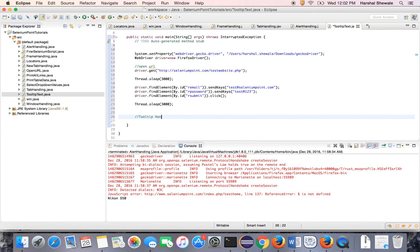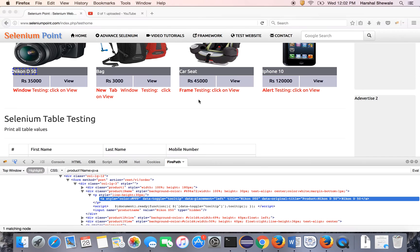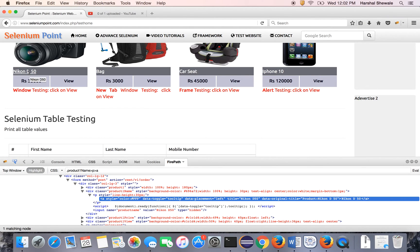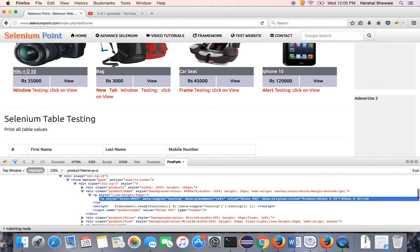Now tooltip handling. You have to get the tooltip of this text or this link. So get the XPath of this text first. For getting the XPath or ID or name, just inspect it.